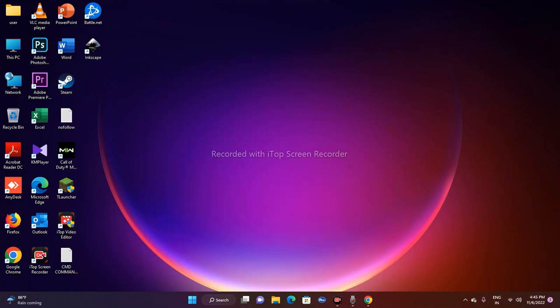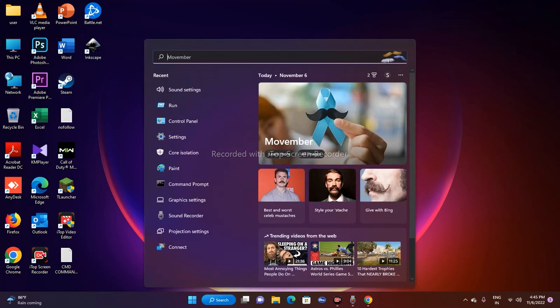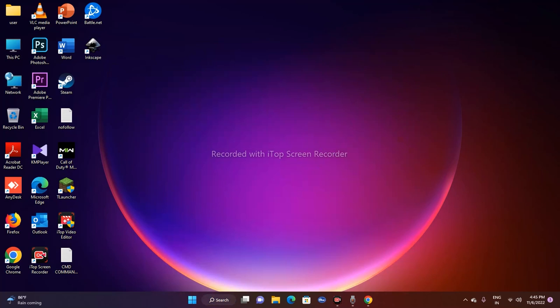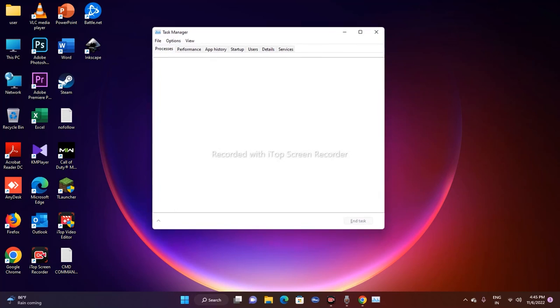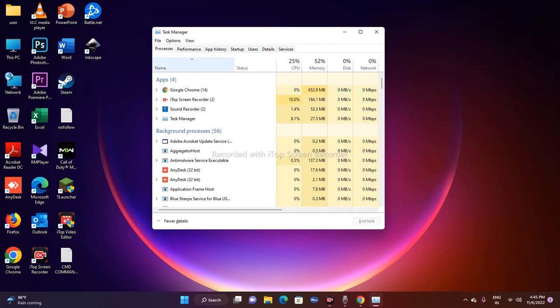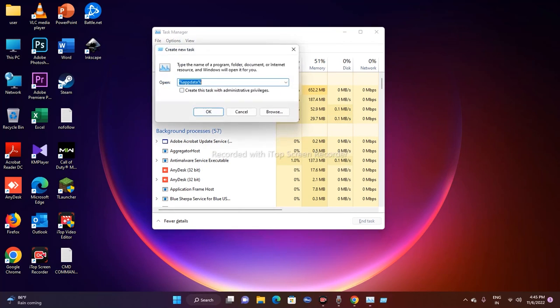The second fix is to repair all Windows apps via PowerShell. Since we can't use the search bar to find PowerShell, we'll open it through Task Manager. Press Ctrl, Shift, and Escape again to open Task Manager, then click on File at the top and select 'Run new task'.